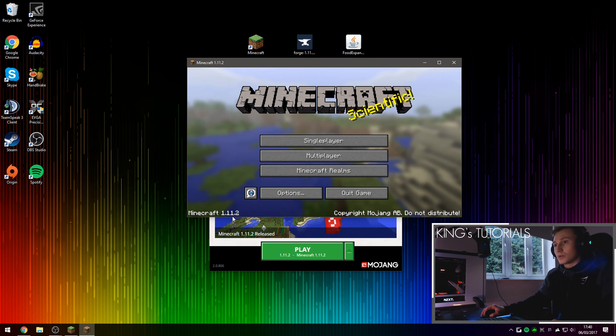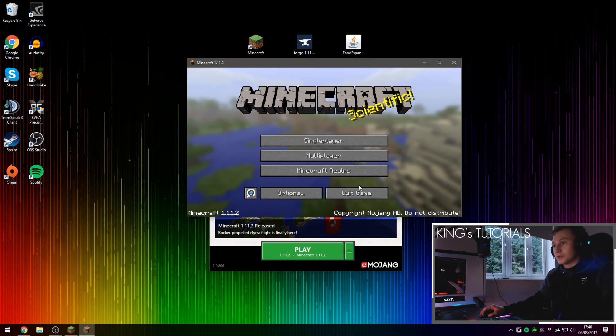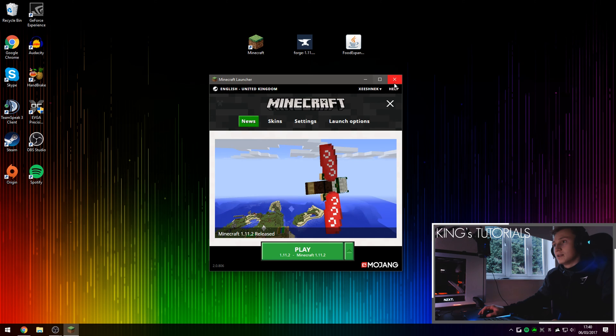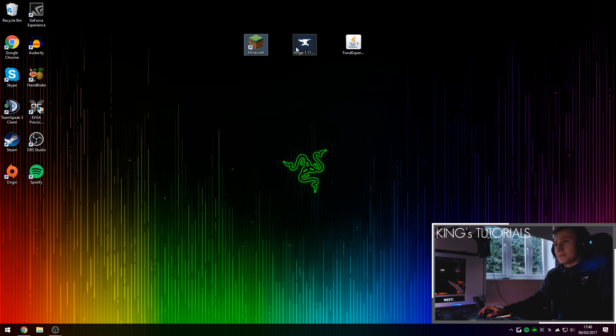There we go, Minecraft 1.11.2 has been loaded, we can now press quit game, also turn off our launcher and then open up Minecraft Forge.